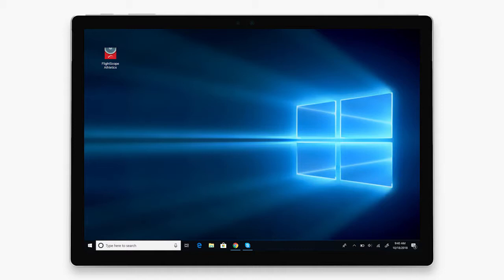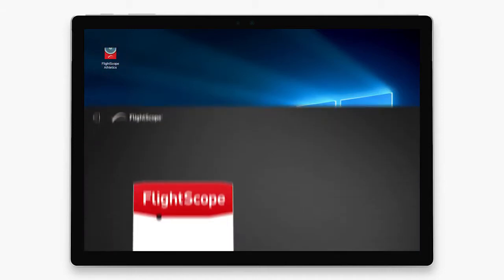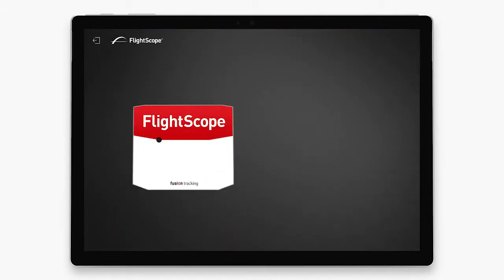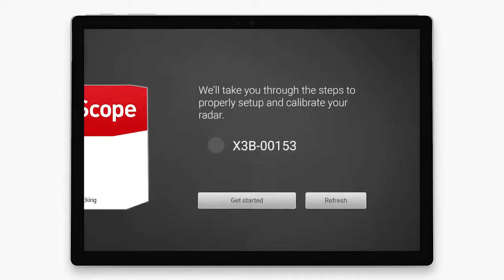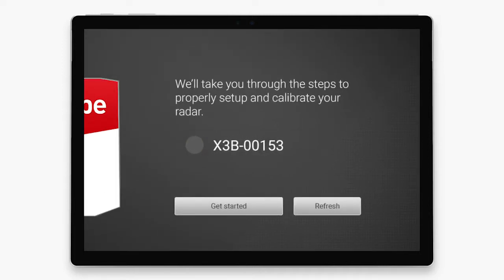Double-click the flight scope icon on your Surface Pro desktop. Know that you have connected to the right radar by matching the serial number on the back of the radar with the serial number that shows on the first screen.